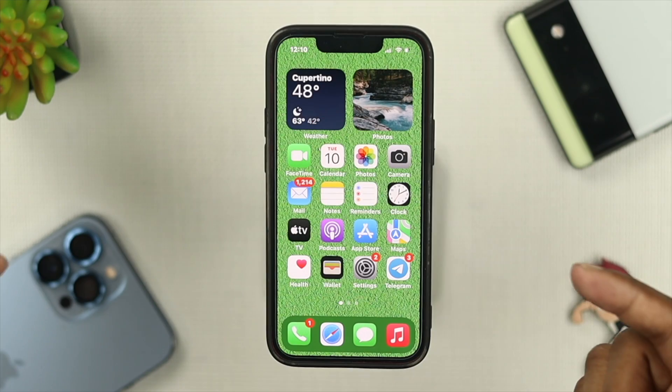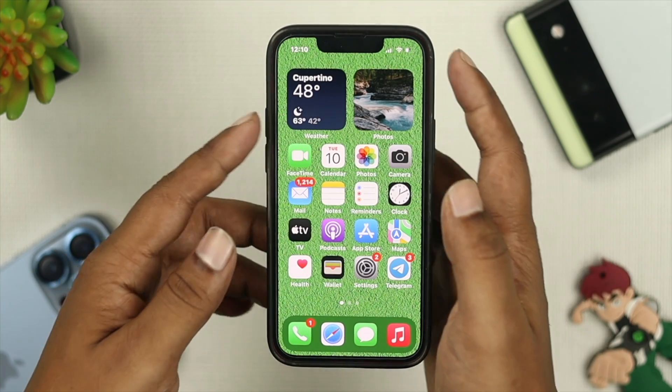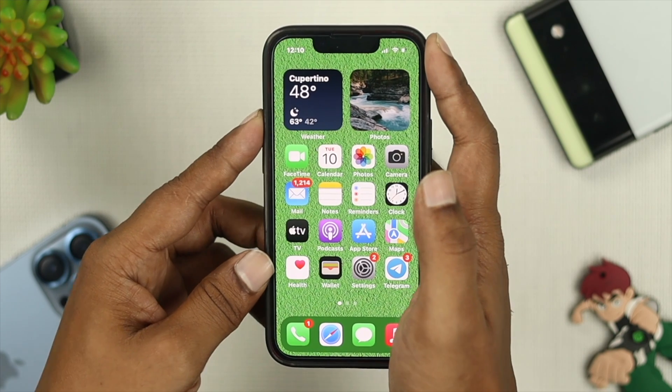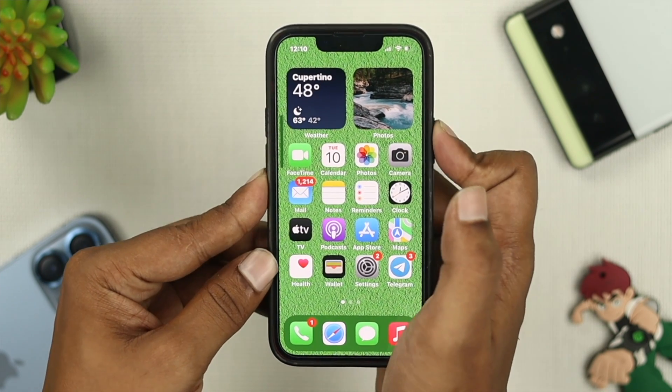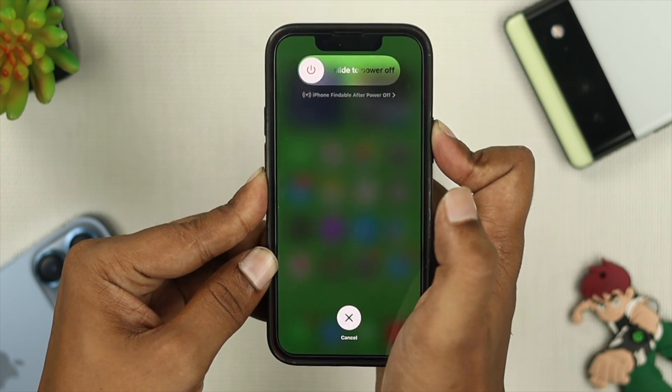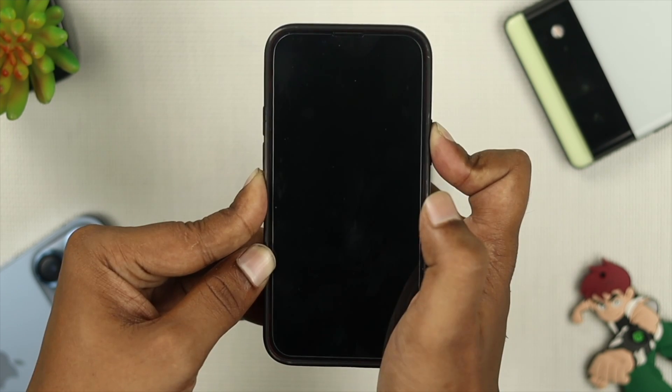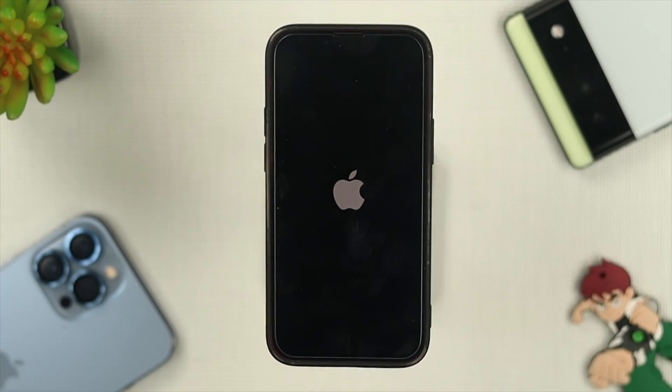To solve the problem first, just go ahead and press the volume up button and down button, and quickly press and hold your power button, and keep holding it until you see the Apple logo appear on your device.